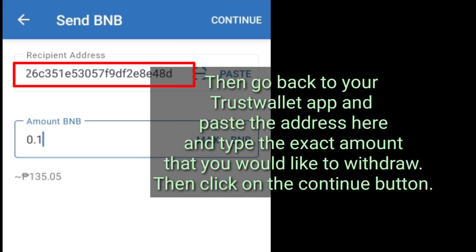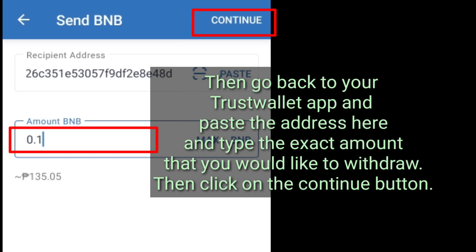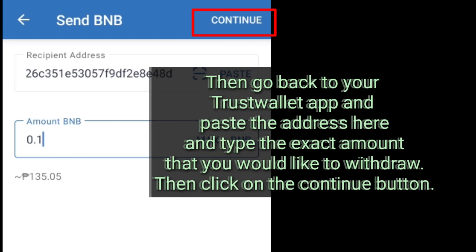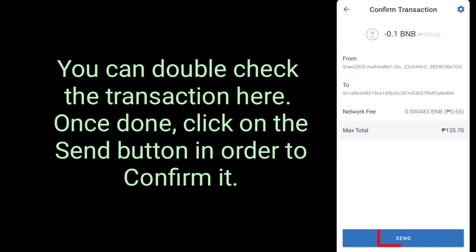Then go back to your Trust Wallet App and paste the address here, and type the exact amount that you would like to withdraw. Then click on the Continue Button. You can double check the transaction here. Once done, click on the Send Button in order to confirm it.